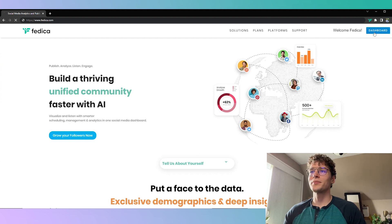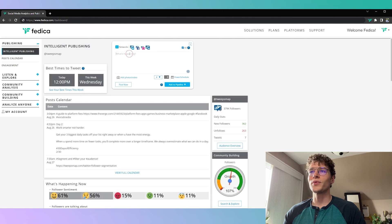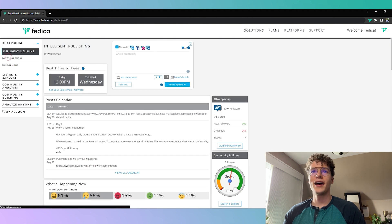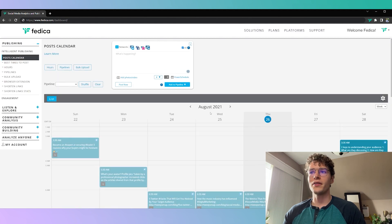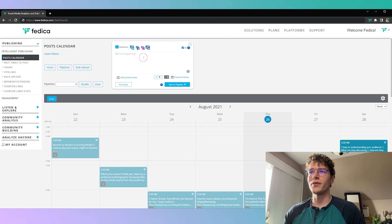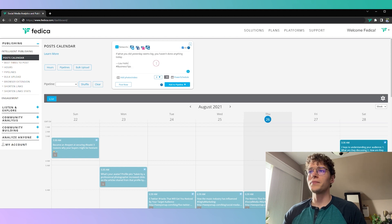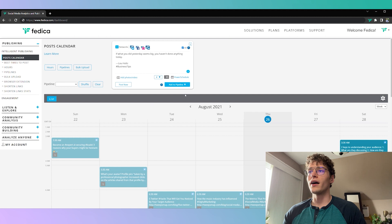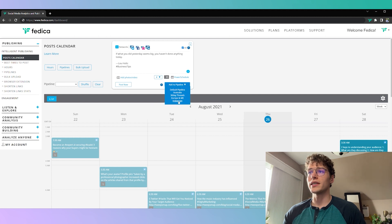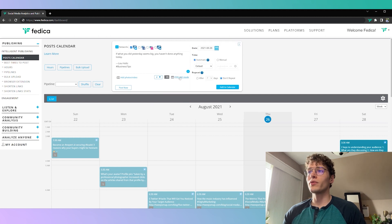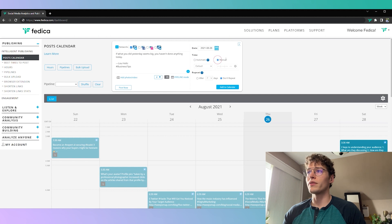Alright so onto the dashboard here, this is where you can queue up all of your content and it's going to appear on the post calendar down here. When you write up your content you have the option to either post it right away, you can stream it to a pipeline that has its own schedule, or you can select the best time for it to post automatically or even put it down manually.